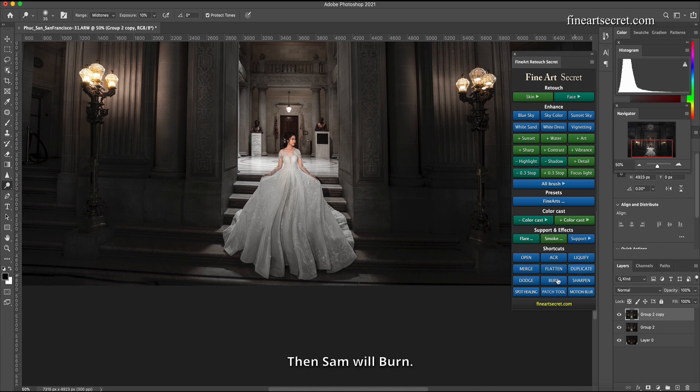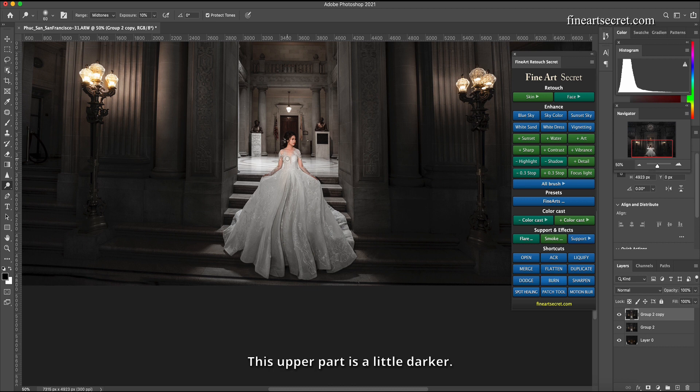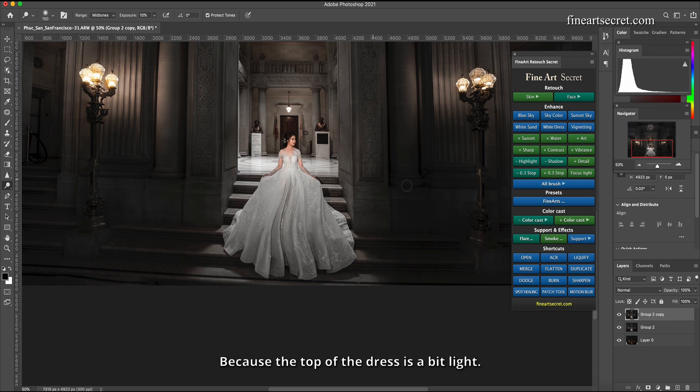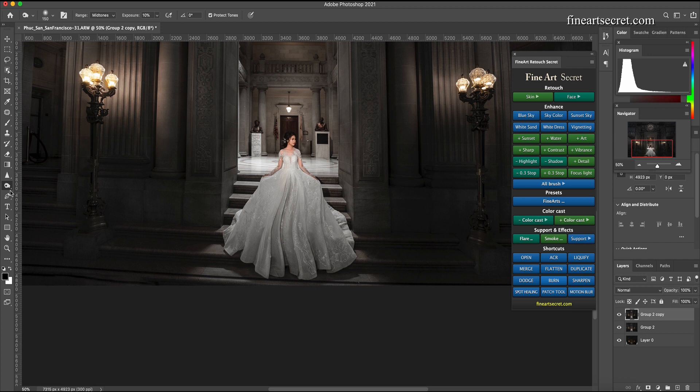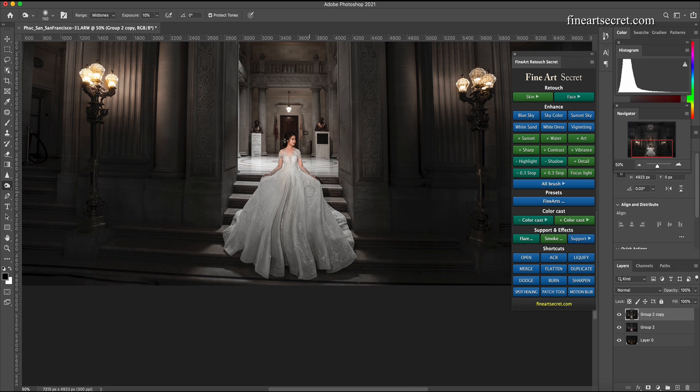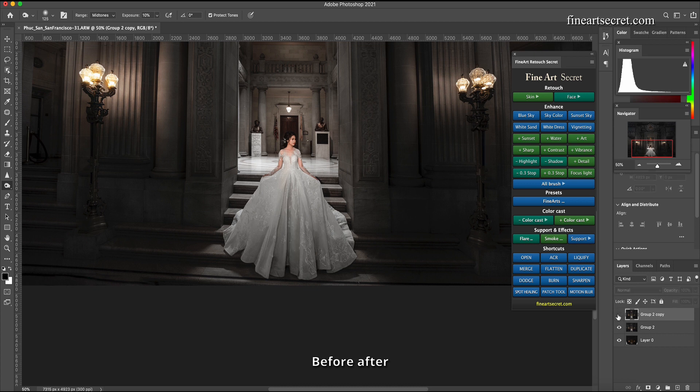Then Sam will burn. This upper part is a little darker because the top of the dress is a bit light. We noticed burn. Before after.